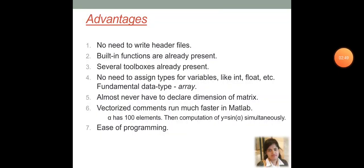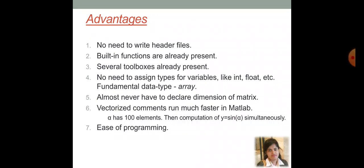Now, let us talk about the advantages of using MATLAB. First is, there is no need to write header files. Built-in functions are already present as well as several toolboxes are already present. Also, no need to assign types for variables like int for integer, float for floating numbers. That you have done for the C programming.